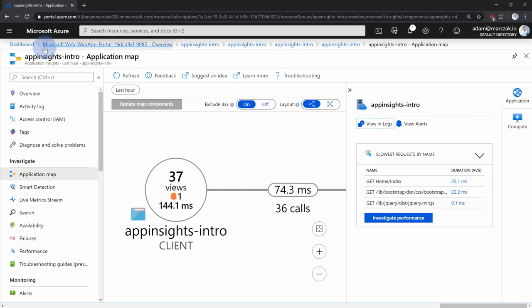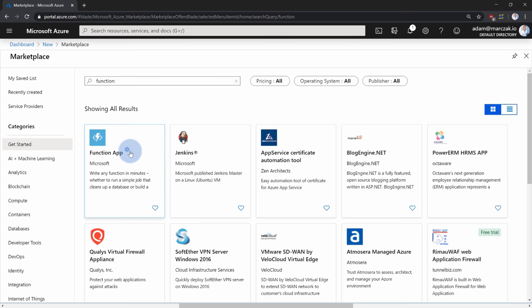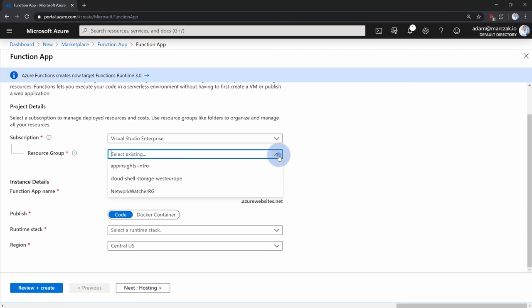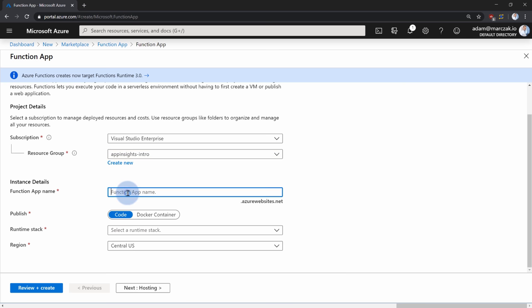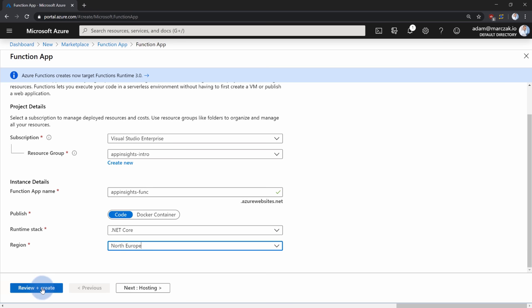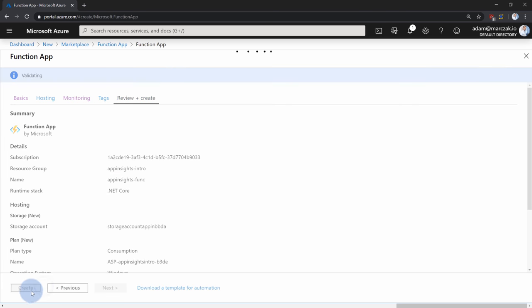Let's add more complexity by creating a Function App. Go to Create Resource, type Function, select Function App, hit Create. Pick the same resource group, call it app-insights-function, choose .NET Core runtime stack, same region (North Europe). Before hitting Review and Create, go to the Monitoring tab — instead of creating a new Application Insights, choose the existing one already, so that Application Insights serves both the App Service and the Function App at the same time.